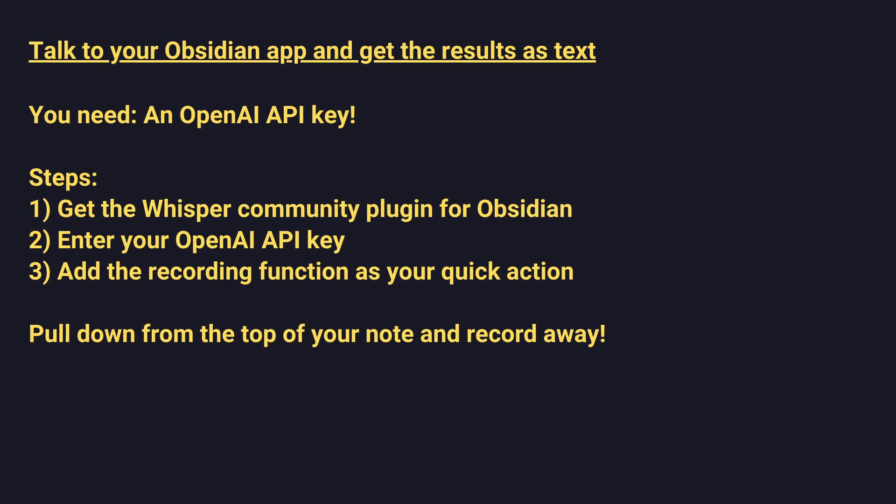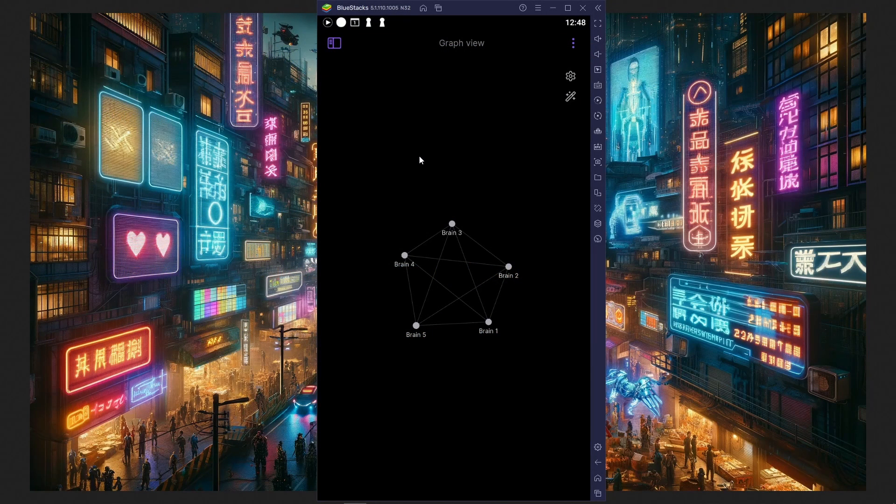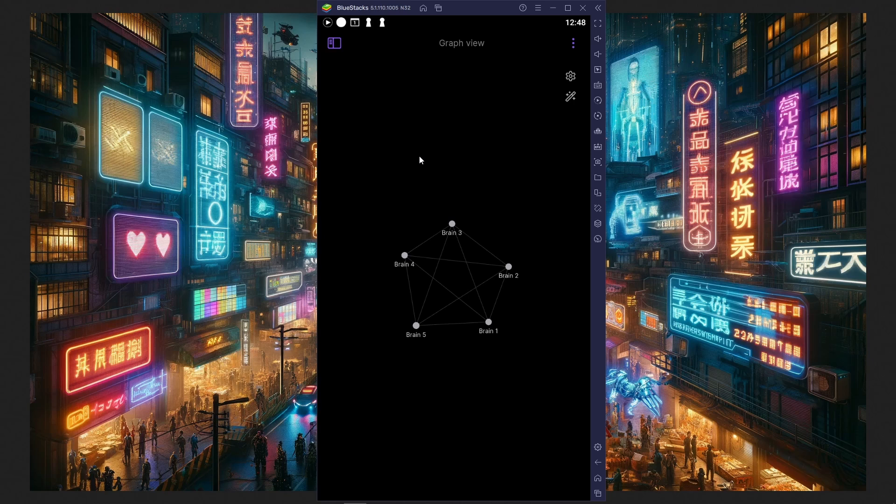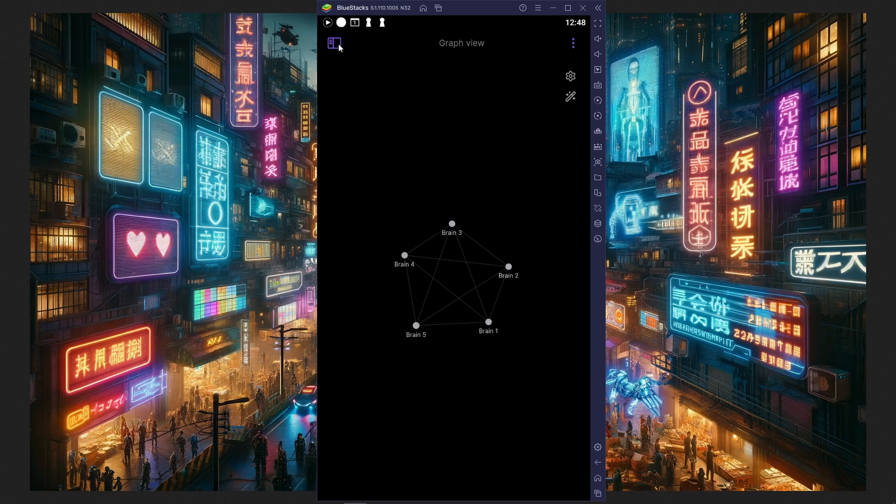So let's take a look at how that works. I'll open up Obsidian, which I'm running, by the way, in BlueStacks, an Android emulator on my computer here, and let's go add the Whisper plugin.